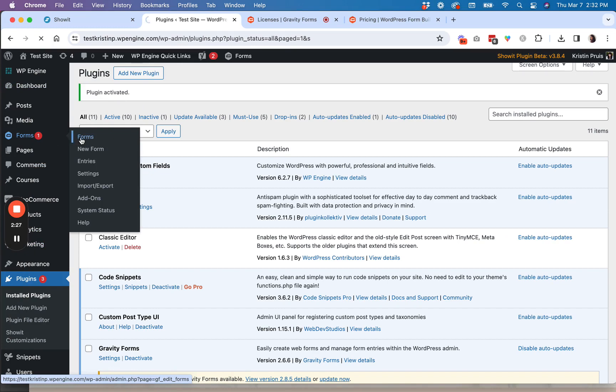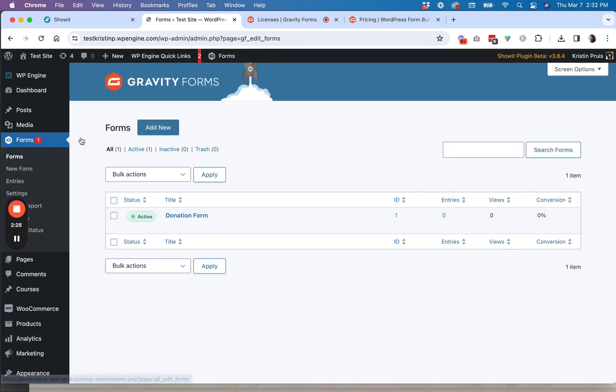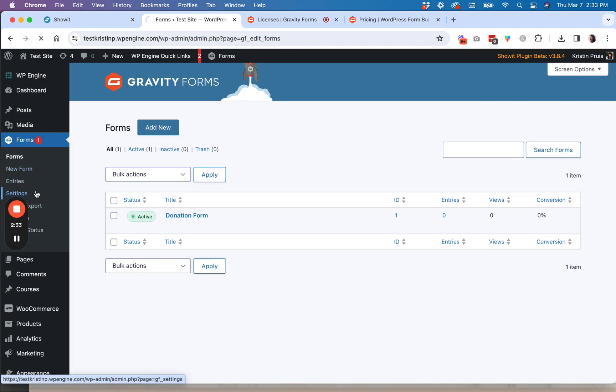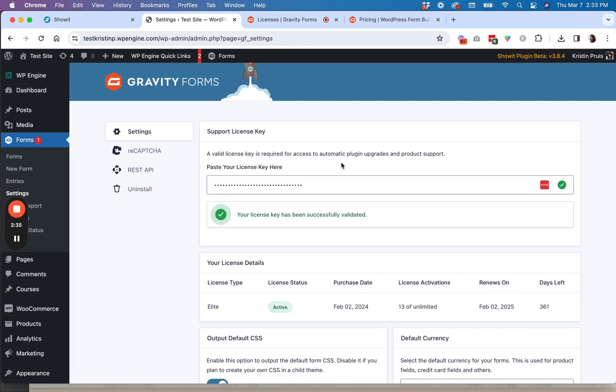So you will be asked to enter a key for your form under the settings to activate your license. You'll paste that right here. I've already had this Gravity Forms installed on this site, so that's why I didn't have to do it.